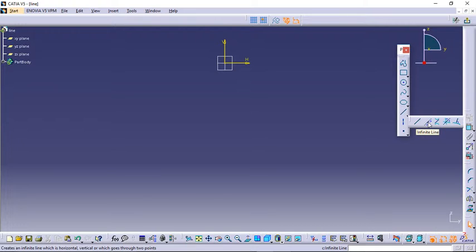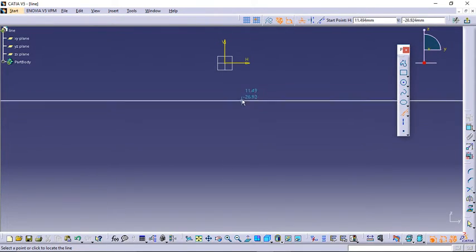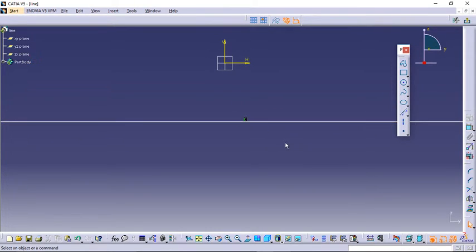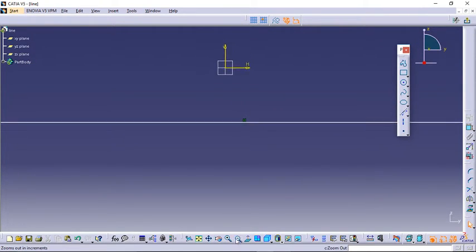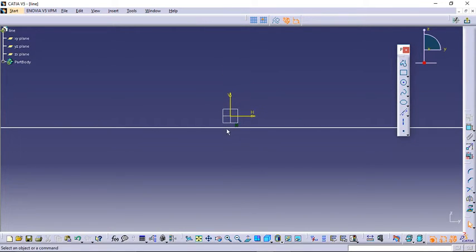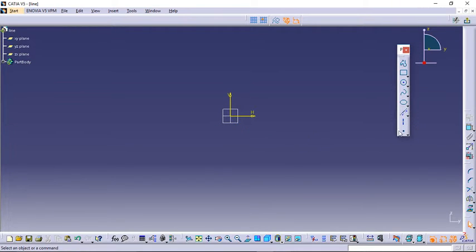Let's try the next option. Click on the drop-down and here is the Infinite Line. As the name implies, an infinite line has infinite length — we can never find its ends. Click on it and click at the point where you want the line. You can see we can never find its end because it is an infinite line. Let's delete it and check out the other options.